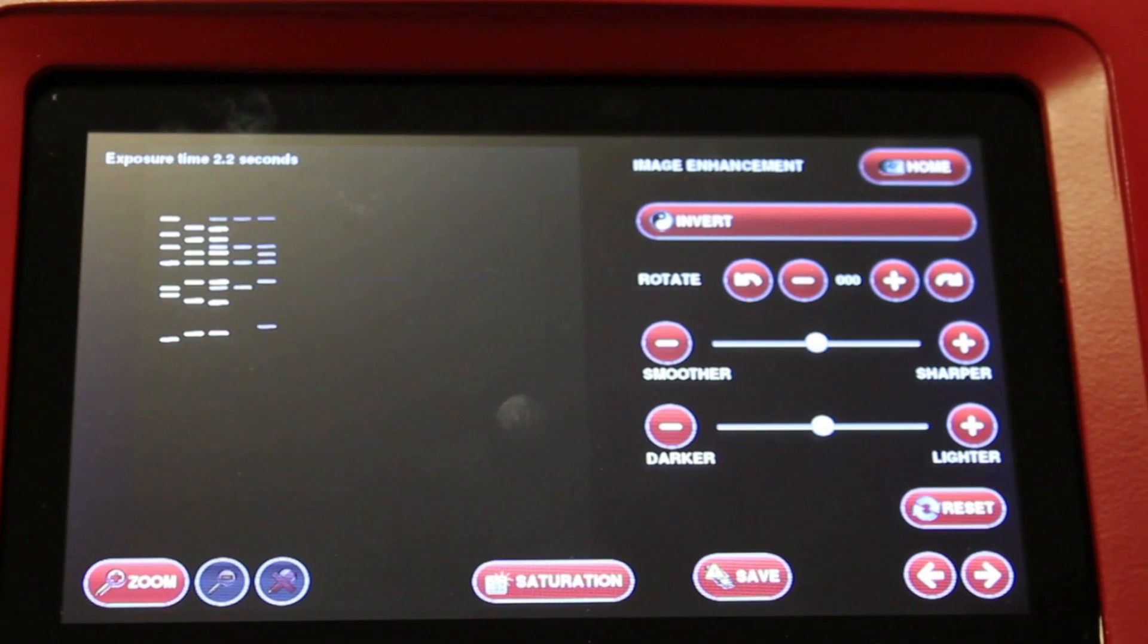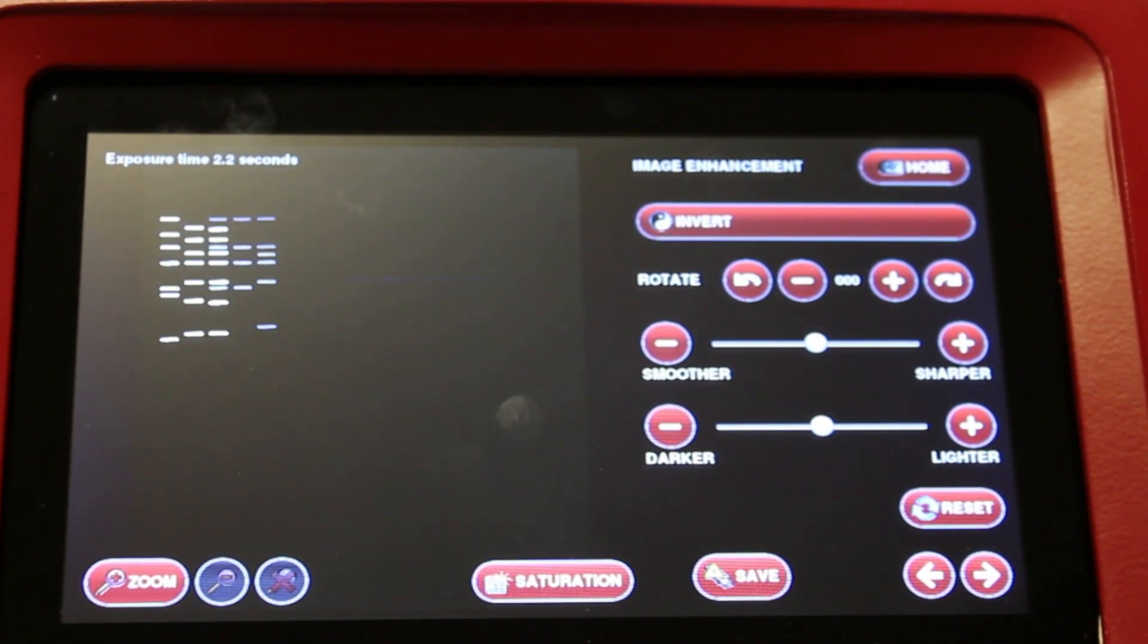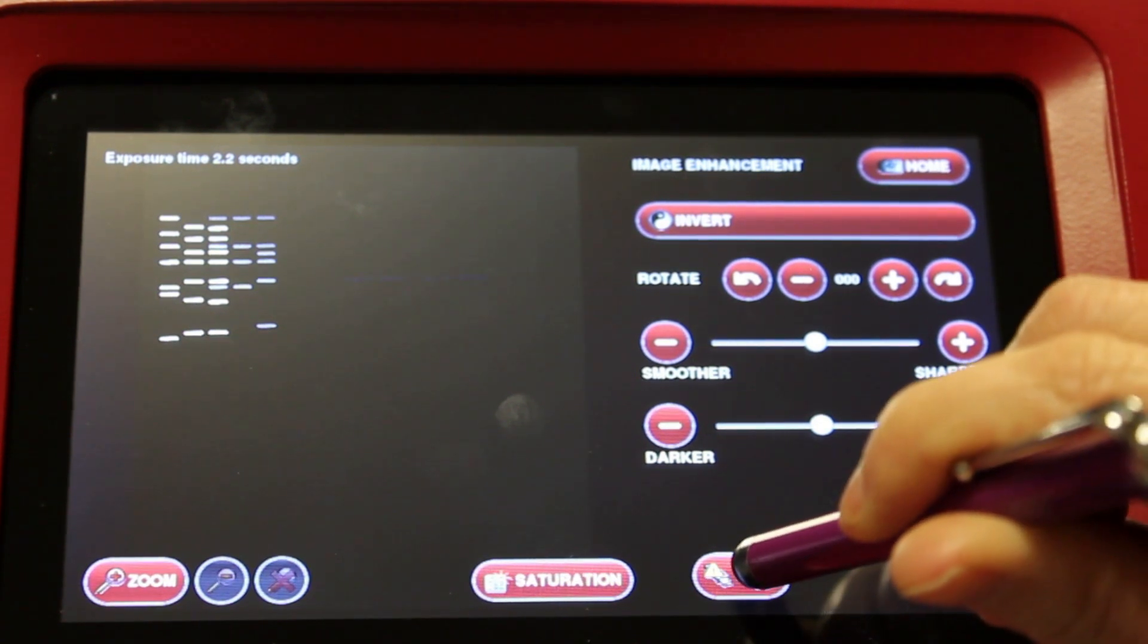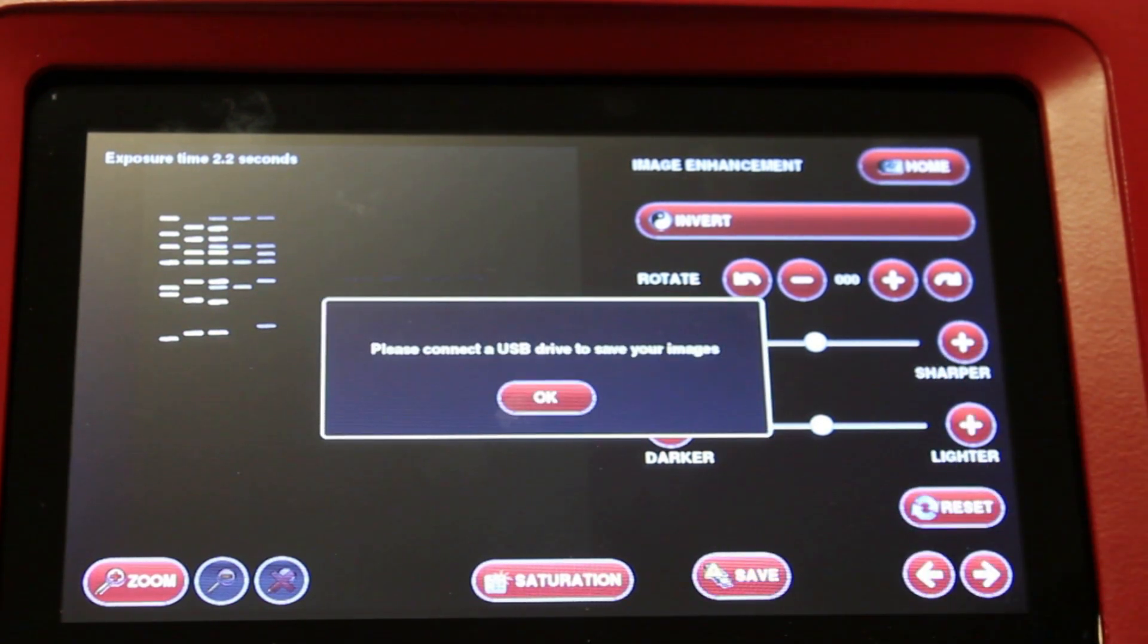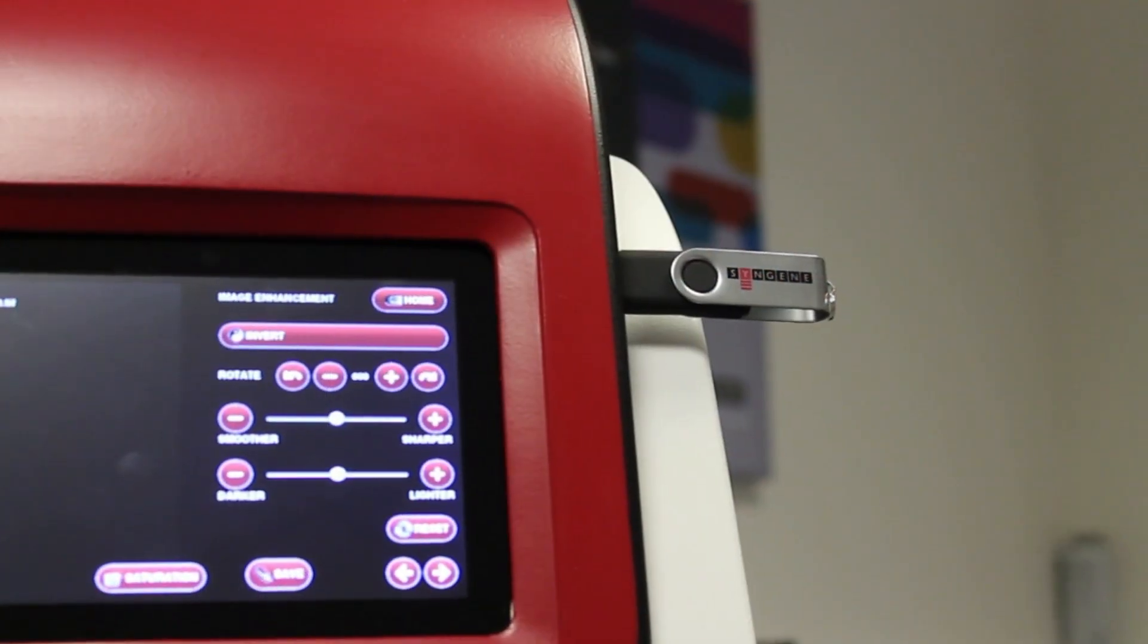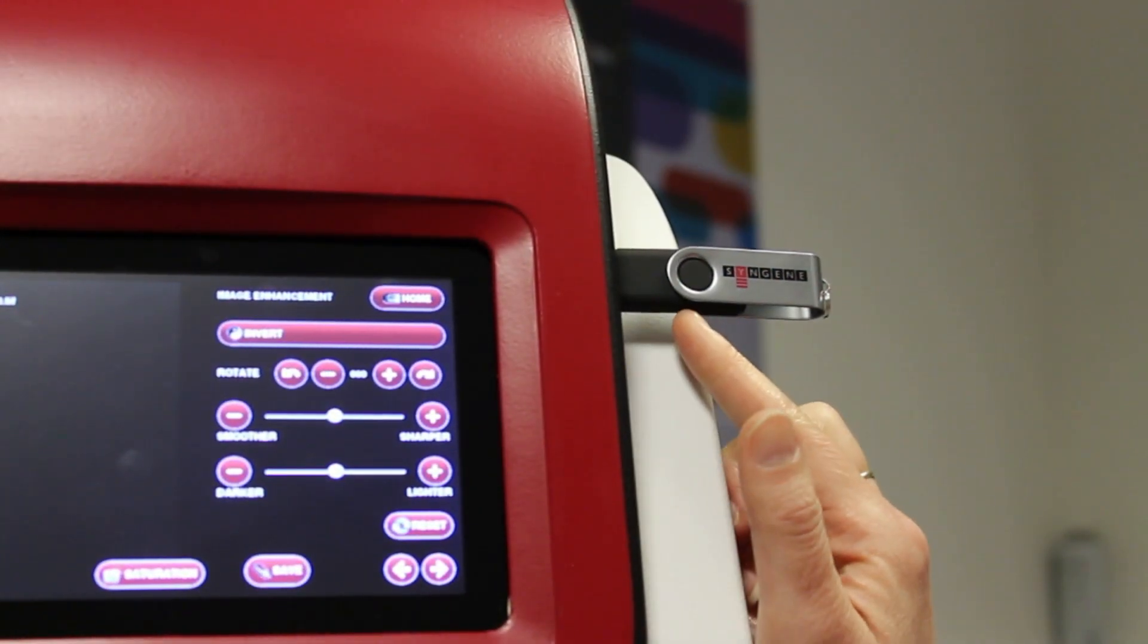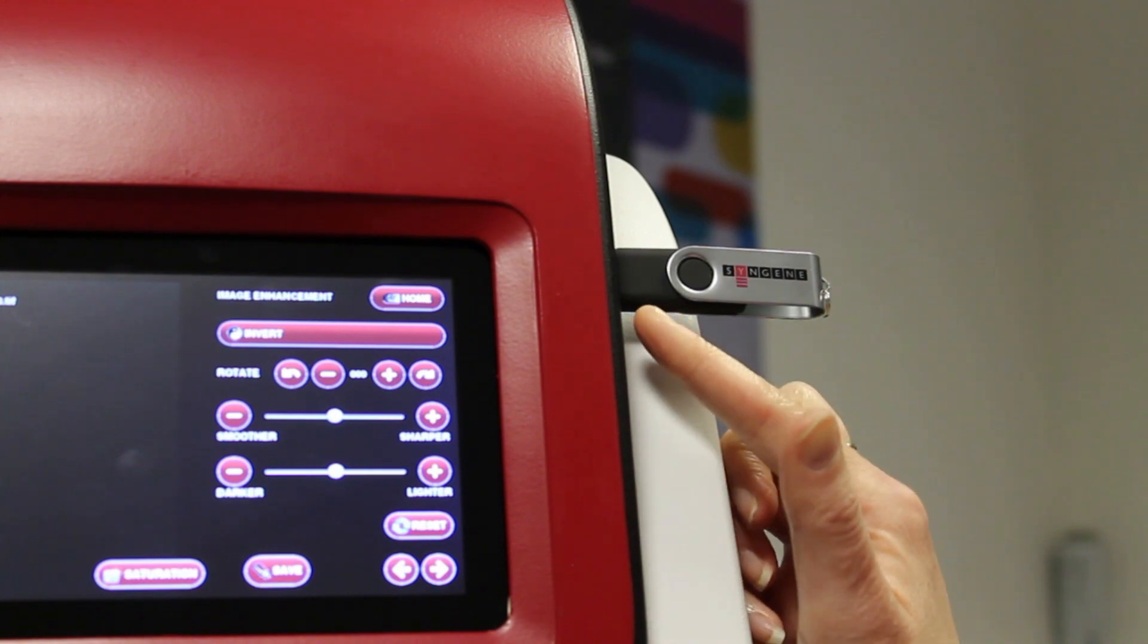Once it captures your image, you can save it onto a USB stick. You can save it as a TIFF or a JPEG file. Just press the save button here. To save your image to a USB stick, just plug in your USB stick here.